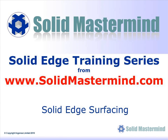Welcome to this example Solid Mastermind training video for Solid Edge with Synchronous Technology. Solid Mastermind is the complete online resource for all of your Solid Edge training needs and support questions.